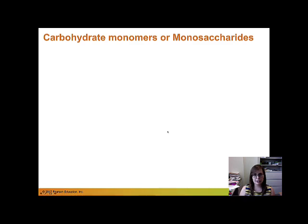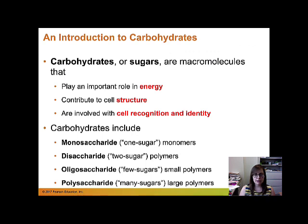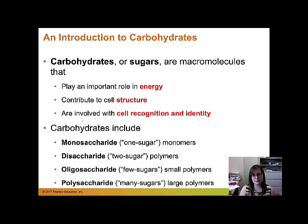Today we're going to be talking about carbohydrates, starting with carbohydrate monomers called monosaccharides. Carbohydrates or sugars are macromolecules that have a variety of important functions. They play an important role in energy, they contribute to cell structure, and they're involved in cell recognition and cell identity. We're going to talk about their functions in the next video.